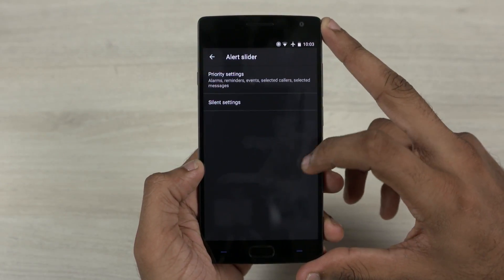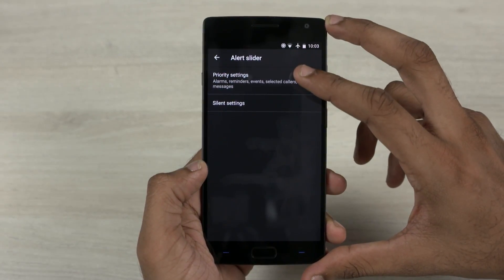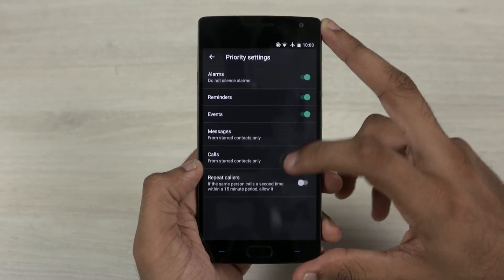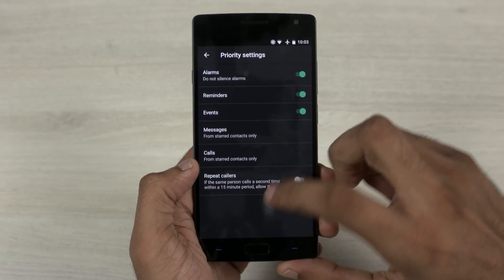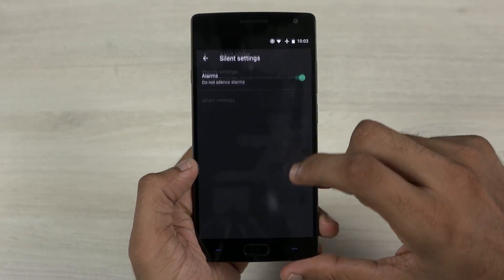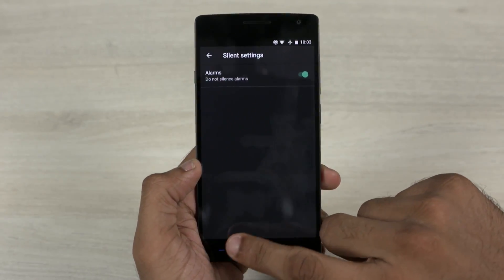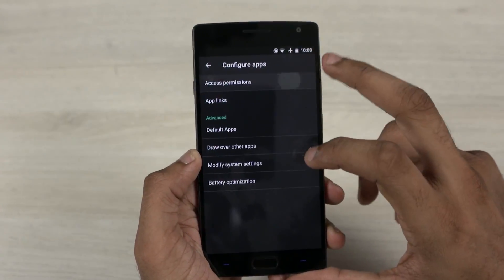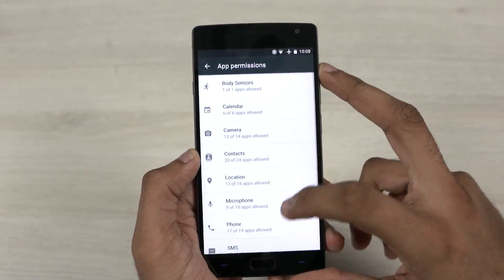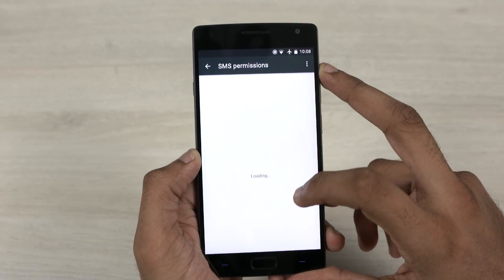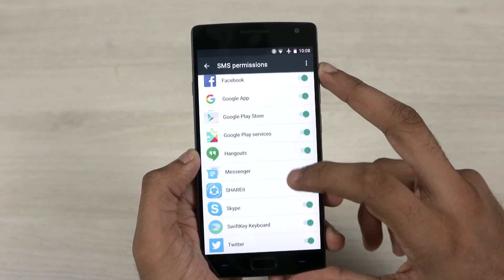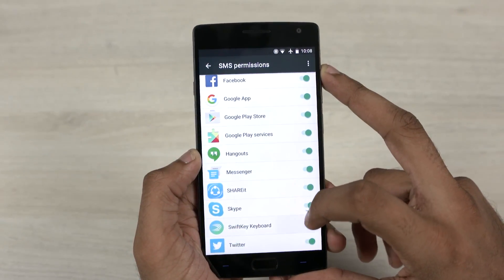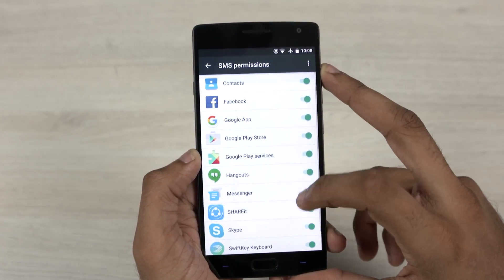The alert slider has more customization options, including priority settings and silent settings. And while fiddling with the other settings, I noticed that the old app permissions is out, replaced by the native app permissions from Marshmallow.